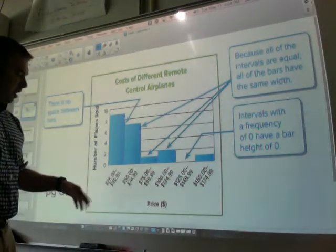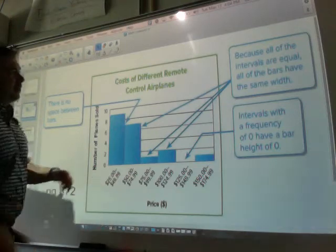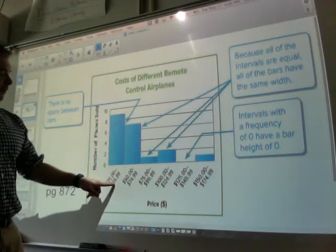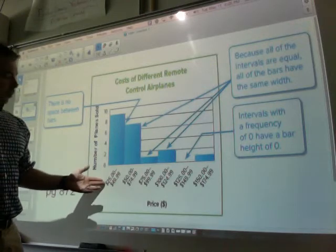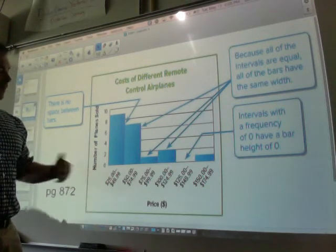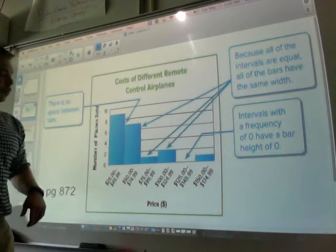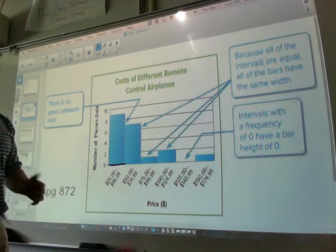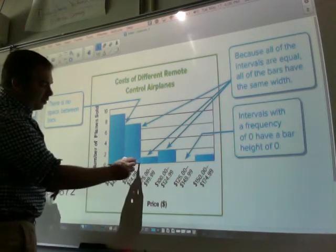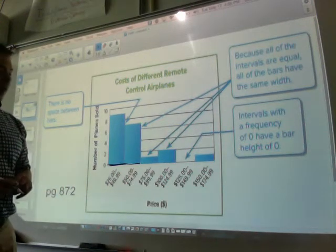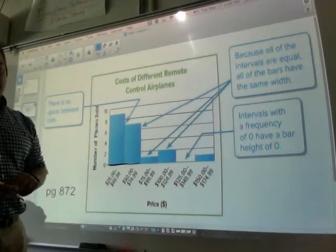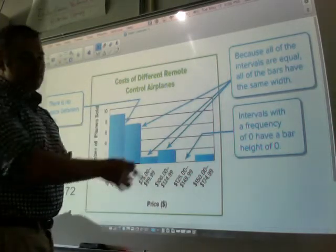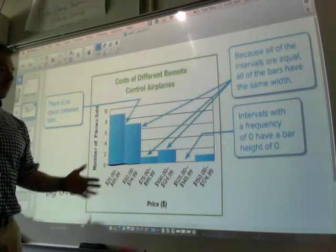This is the cost of different remote control airplanes. This bar says $25 to $49.99. How far apart is $25 to $49.99? That's $24.99. So each interval is $24.99. From $50 to $74.99 — $24.99. From $75 to $99.99 — $24.99. The intervals are every $24.99 more. You could choose your own intervals as you make these histograms; this is just an example.